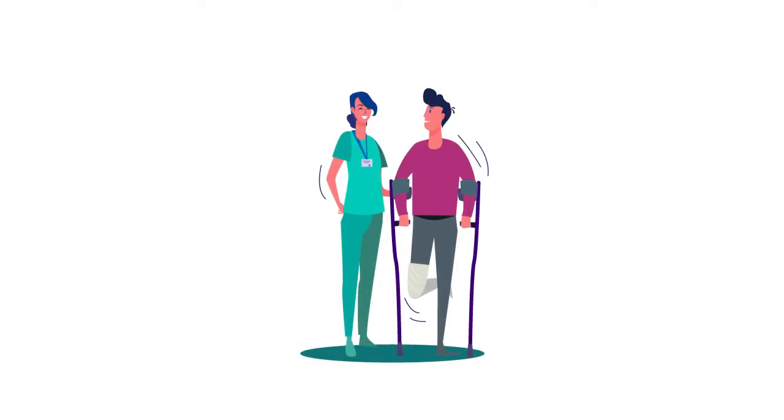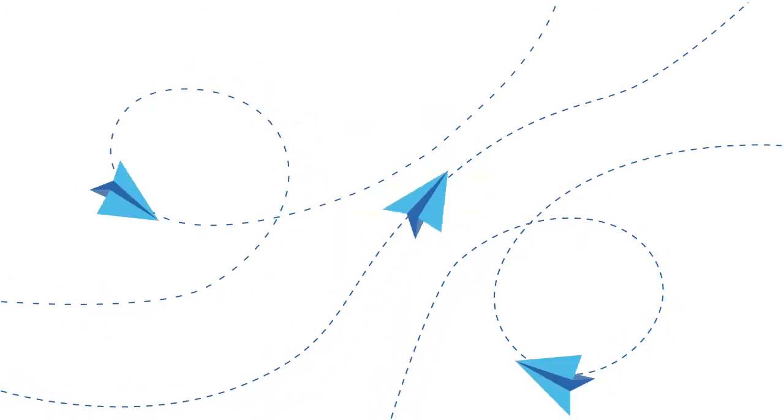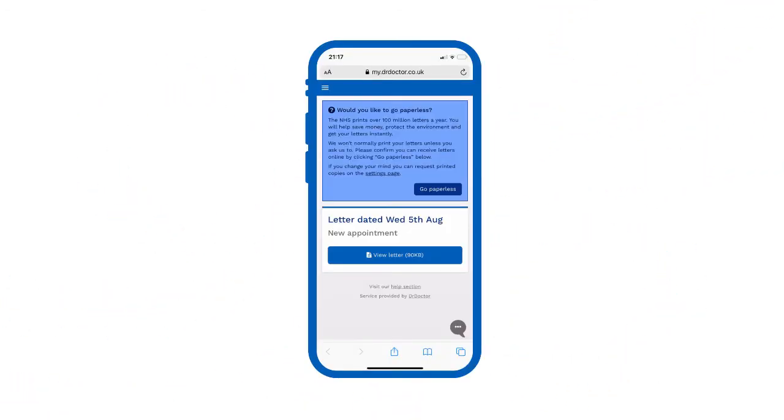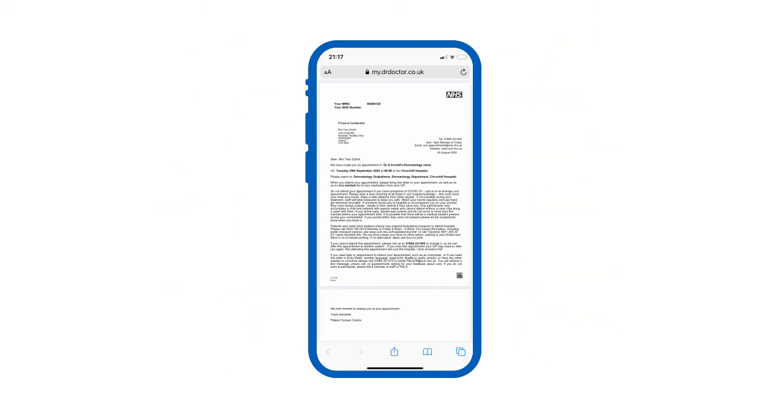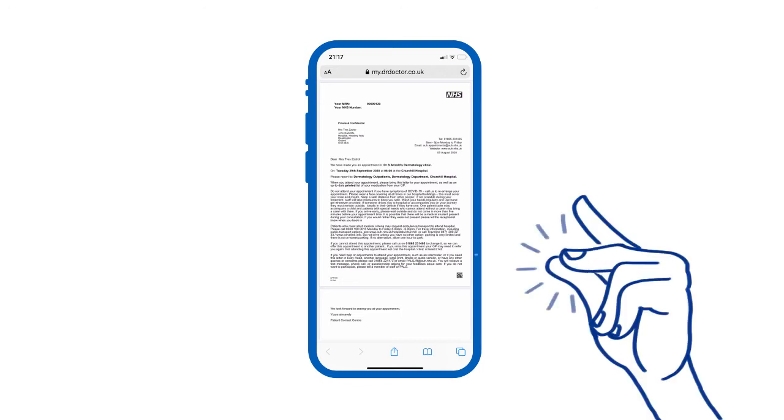When it comes to your health, it's important to receive information quickly and easily. That's why we've introduced Digital Letters, a new service that lets you view and download your hospital letters online instantly.